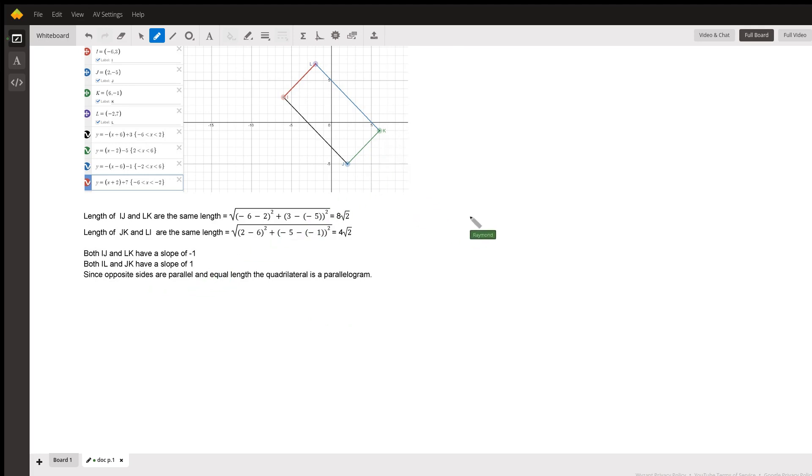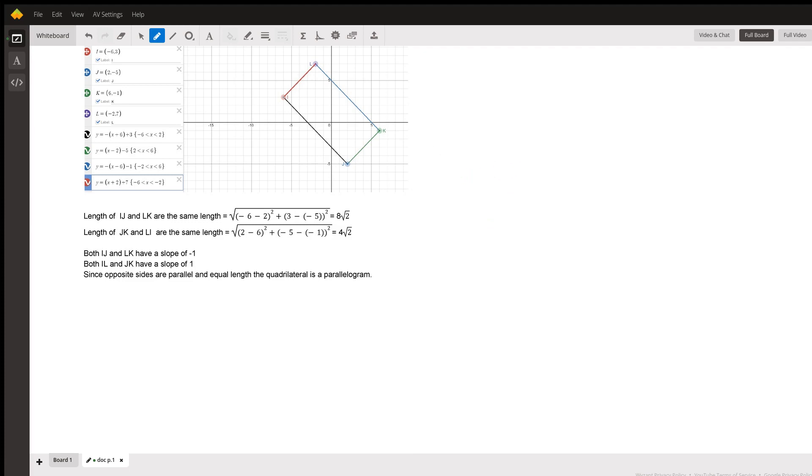So any quadrilateral where the opposite sides have equal lengths and the slopes of opposite sides are also equal will form a parallelogram. Now you'll also notice that the slopes of these sides are negative reciprocals,